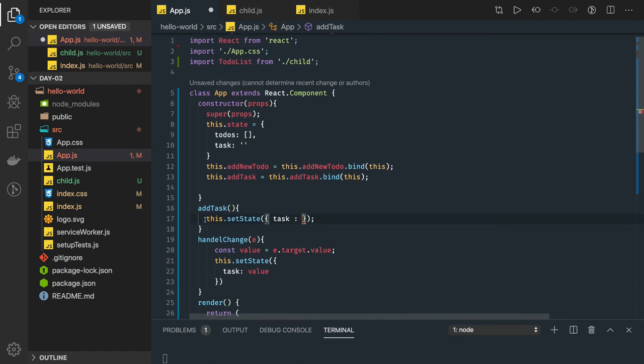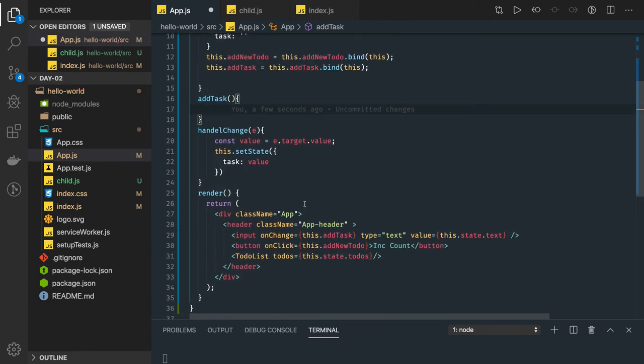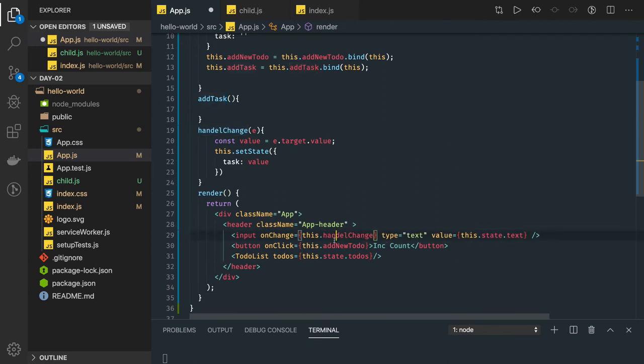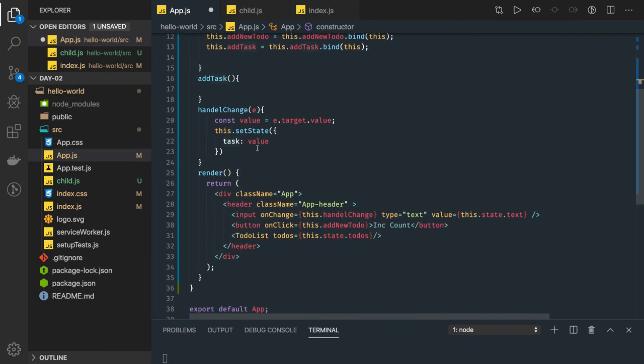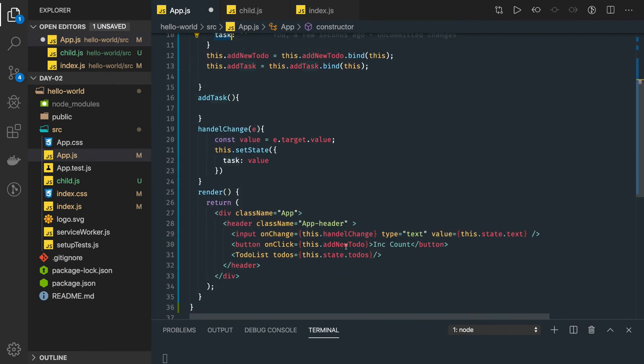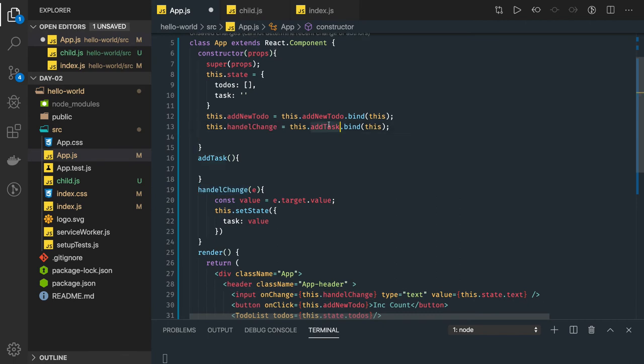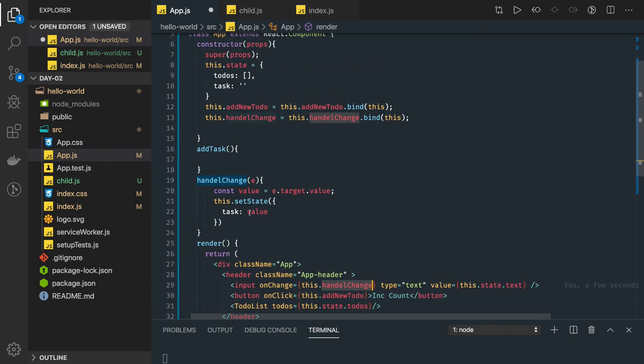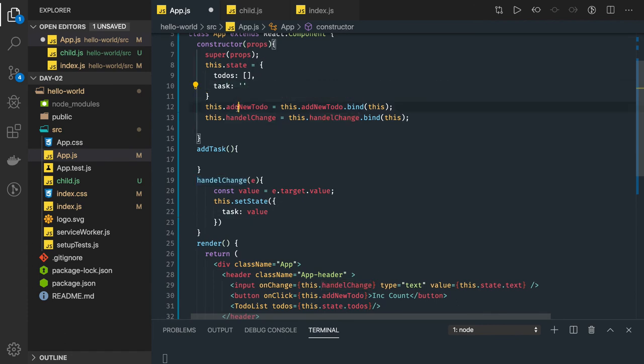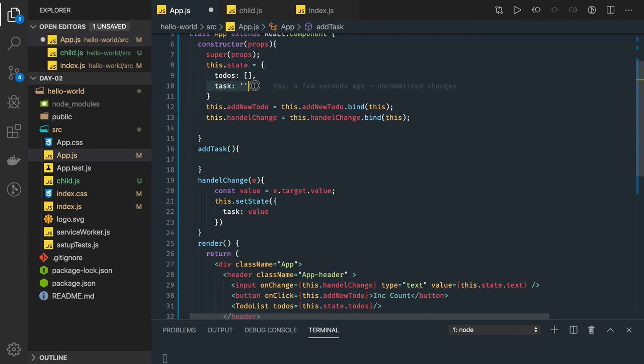I mean add task will do a lot of things, we will talk about it. So handle change, handle change means whenever the input text field is typing something, we will just capture that value and we will keep it in the task. Now add task is something, it should be add new to-do, sorry I'm just swapping the names, you should be clear about it. So add new to-do is being called from the button. Input text field is calling this handle change. Handle change is doing nothing but it is just updating this text value.